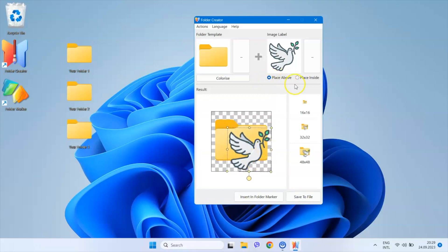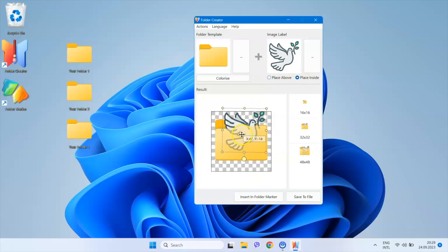By using this radio button, I can choose whether I want the image to appear above the icon or inside it.